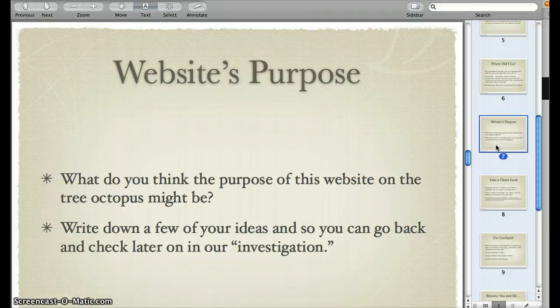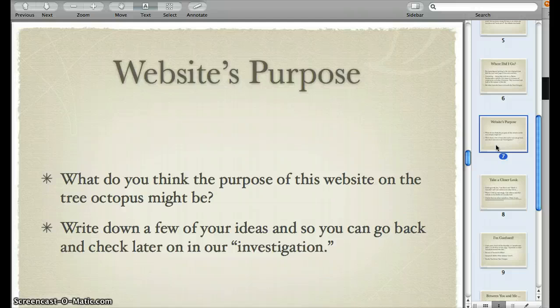So the website's purpose — what do you think the purpose of this website on the tree octopus might be? Write down a few of your ideas so you can go back and check later on in our investigation. I'm curious to know if you think the website's purpose has changed from one strictly of information, which is what I initially thought it was, to something else now that you've read that main website page, that production page.